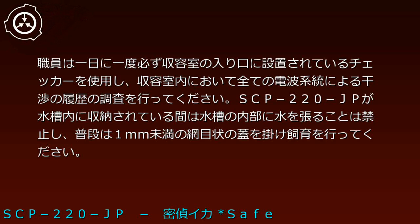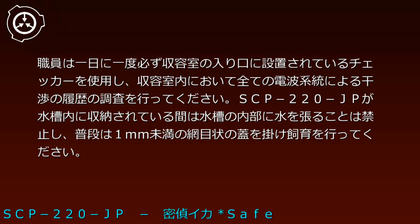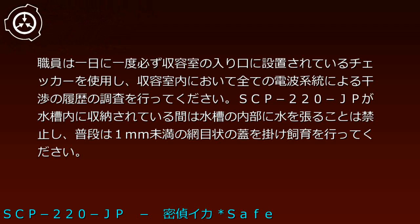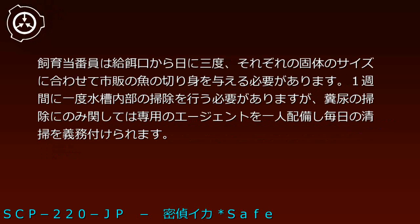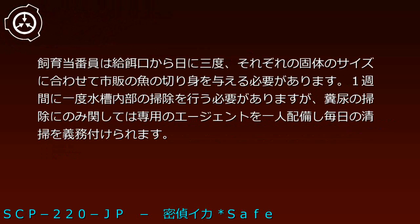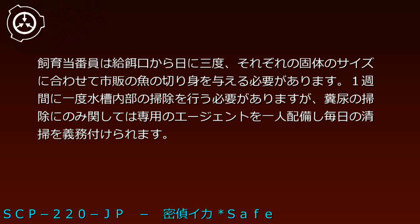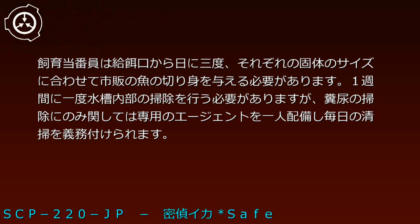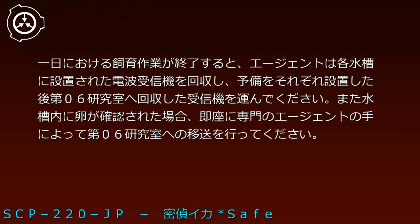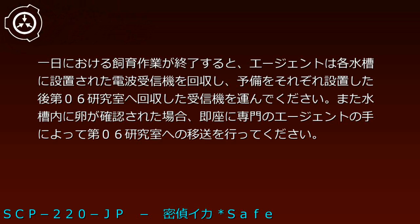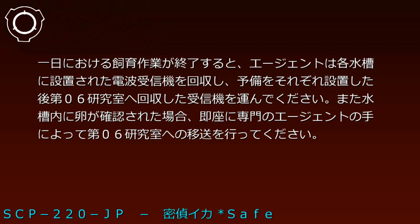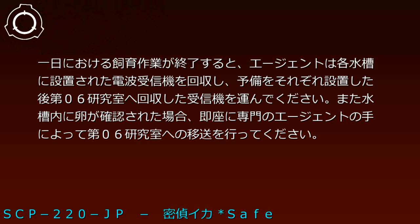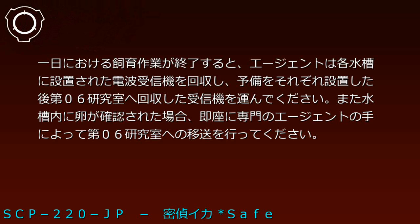Staff must daily investigate all radio system communication histories using checkers at the containment room entrance. Water is prohibited inside tanks when specimens are stored, which should be covered with mesh lids under 1mm. Feeding staff must provide commercial fish meat three times daily, sized appropriately for each individual. Weekly tank cleaning is required, with dedicated agents assigned for daily waste cleaning. After daily care concludes, agents collect radio receivers from each tank, install backups, and transport collected receivers to Research Room 6. When eggs are confirmed in tanks, specialized agents must immediately transfer them to Research Room 6.